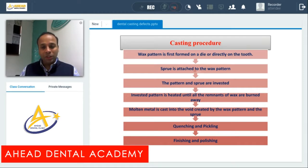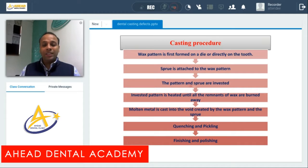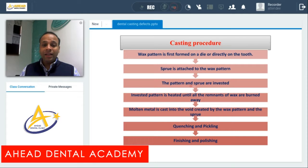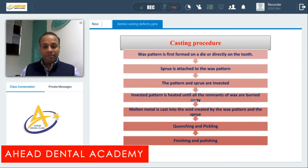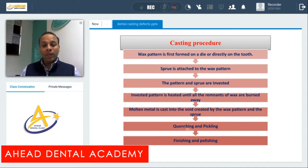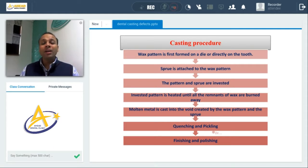The wax pattern and the sprue are then invested in gypsum or phosphate bonded investment material, depending on the kind of alloy being used for the casting. The pattern is then heated until all remnants of wax are burnt away. Molten metal is cast into the void created by the wax pattern and the sprue, and then the casting is quenched, pickled, finished, and polished.